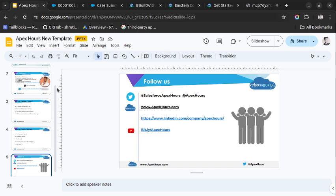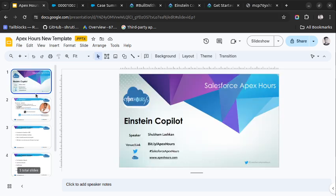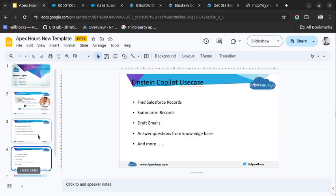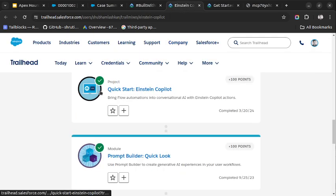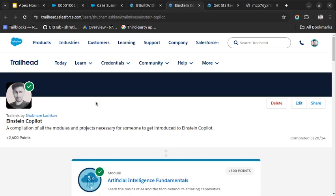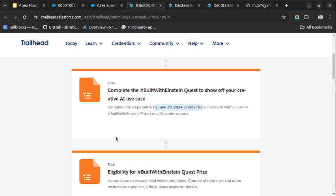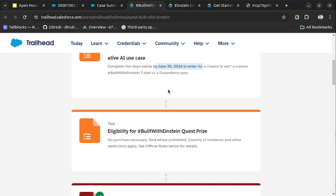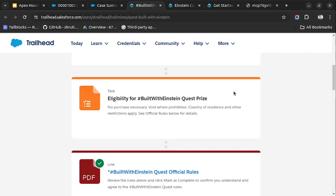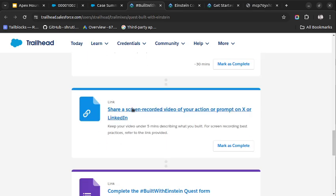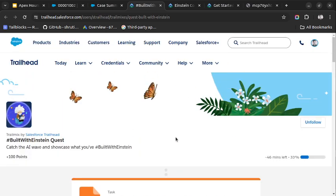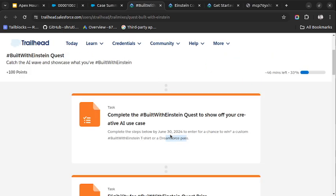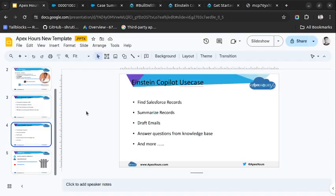So I hope I am able to explain to you some basic information about Einstein Co-pilot. That's it in this video, but also you can see this Trailmix which I have created for getting started with Einstein Co-pilot. And Trailhead has also come with a quest where they will be giving a t-shirt and a Dreamforce pass to some random winners. You only need to record your one use case and publish it on LinkedIn or Twitter. You can just share a screen-recorded video of your action or prompt on X or LinkedIn. So you need to complete this quest before 30th June, and then you will enter into winning this t-shirt or a Dreamforce pass. That's it in this video. Thank you.